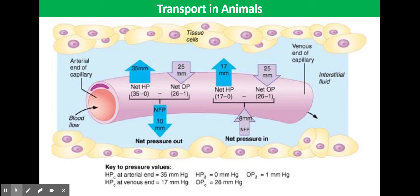The oncotic pressure of the tissue fluid pulls water into the tissue fluid. The net result of these forces creates a pressure to push fluid out of the capillary at the arterial end and into the capillary at the venule end. Hydrostatic pressure is the pressure that a fluid exerts when pushing against the sides of a vessel or container, whereas oncotic pressure is the pressure created by the osmotic effects of the solutes.